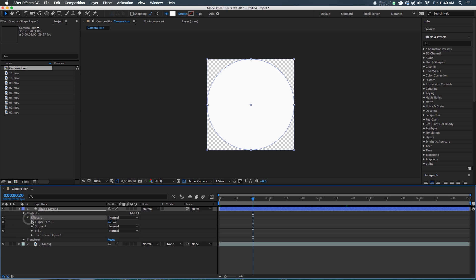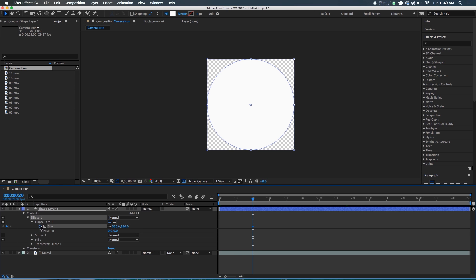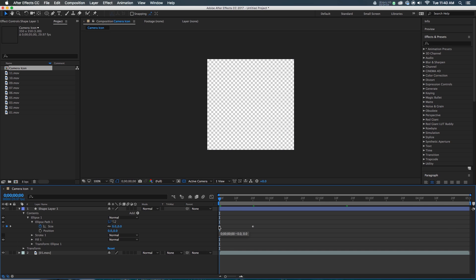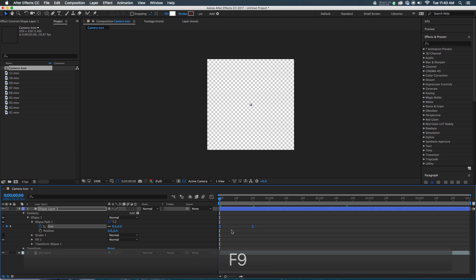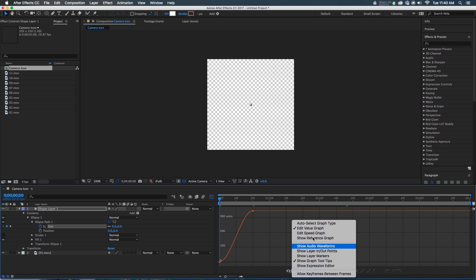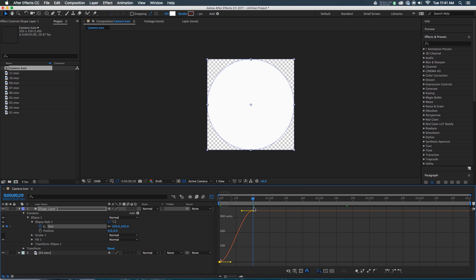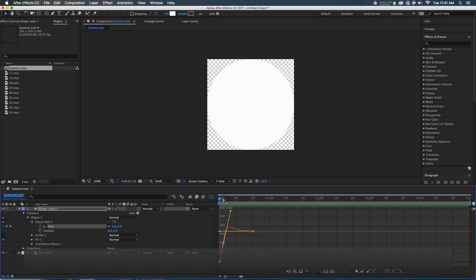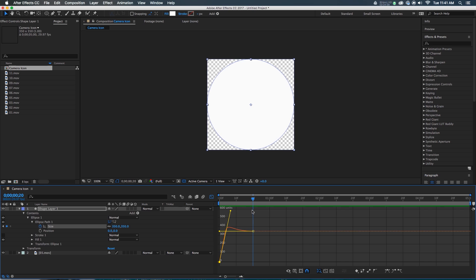I'm going to move to about 20 frames in, twirl into the ellipse, twirl into the ellipse path, and hit a keyframe, because this is the size I want this thing to end as. I'm going to go back to the beginning and set this to zero — I'd like it to start at zero, no size at all. I'm going to grab those frames, ease them by hitting F9, go into the graph editor. I'm looking at a value graph — we're at 350 units. I'm going to drag that handle this way and pull the other handle at the start up, so this thing is actually going to get bigger than 350 units and then get smaller.